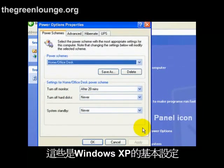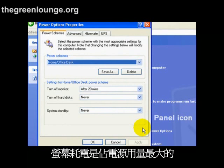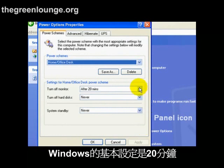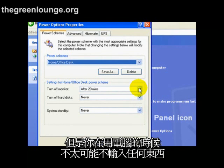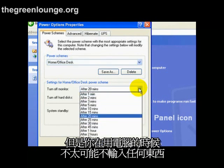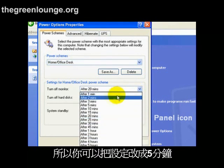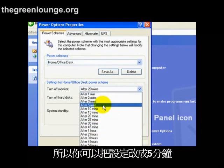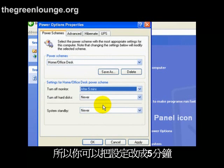These are the default settings for Windows XP. One of the biggest users of power in your computer is the monitor. The default for Windows is set for 20 minutes, but it's not often you're using the computer without some sort of input, so you can get away with setting this to 5 minutes.